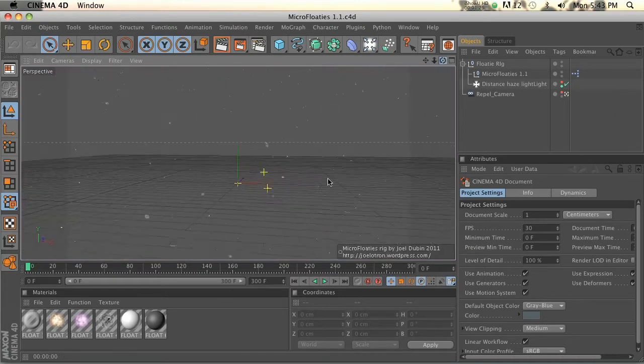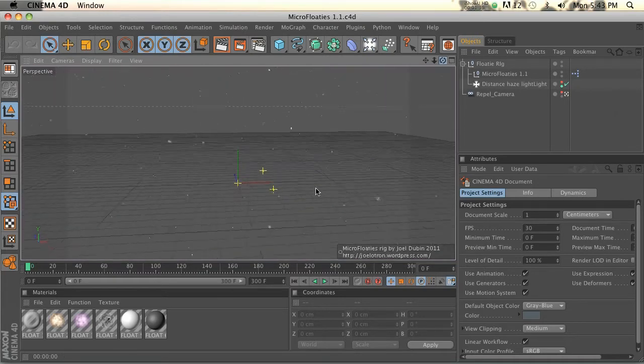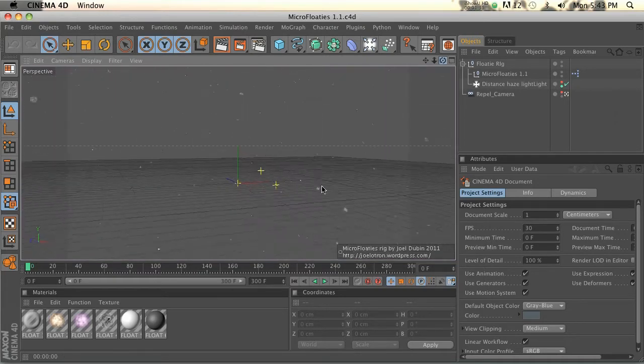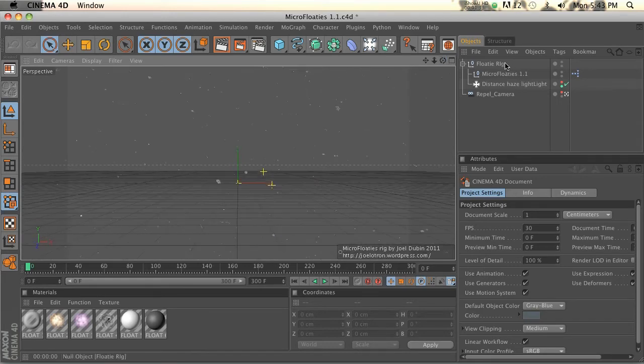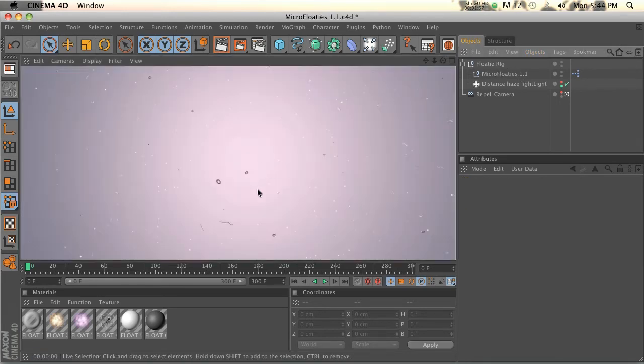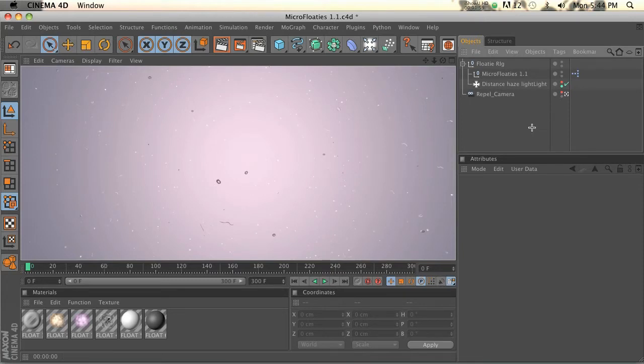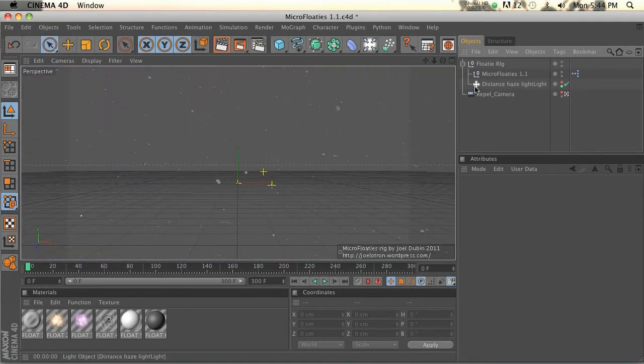You can tell if you float around them, it's basically just a particle system but it's got a lot of options. The first thing is it's pre-loaded with this background right, and that is actually in distance haze light.